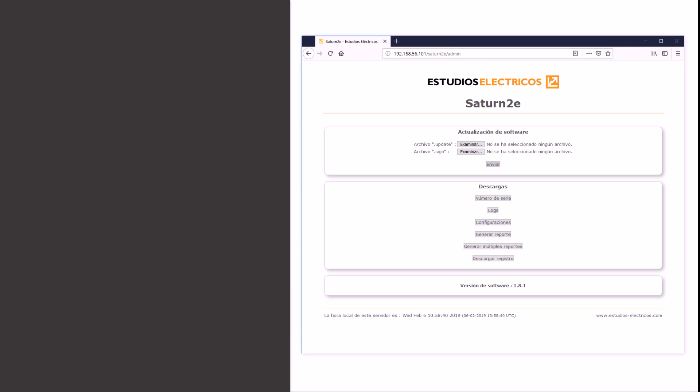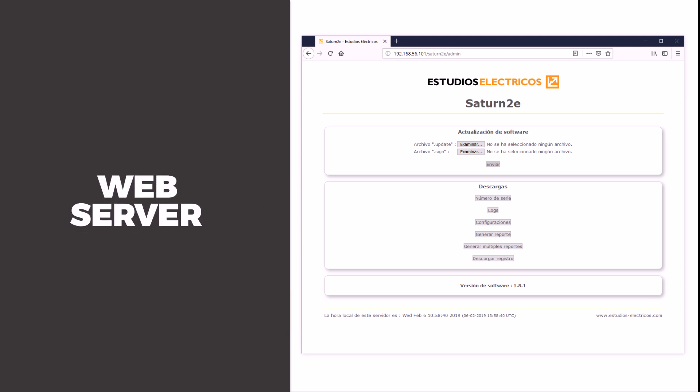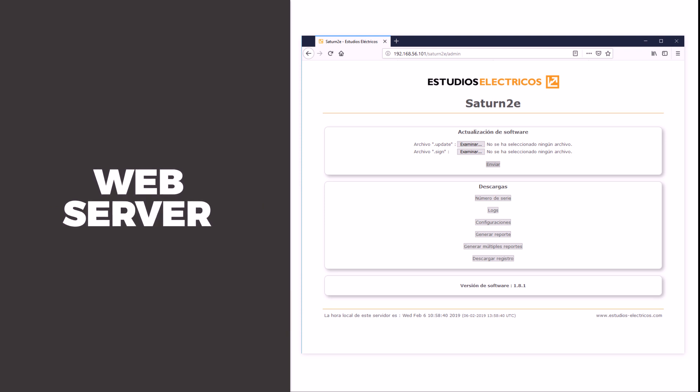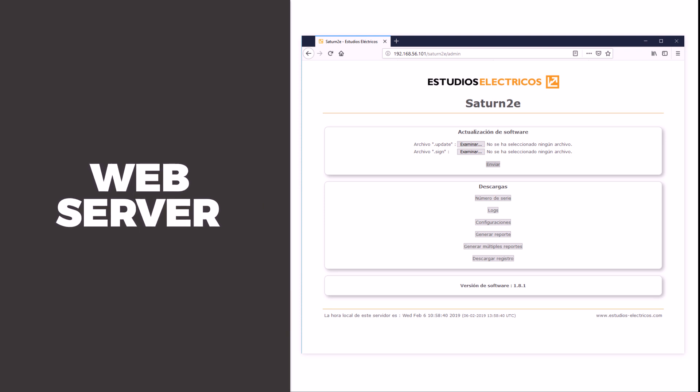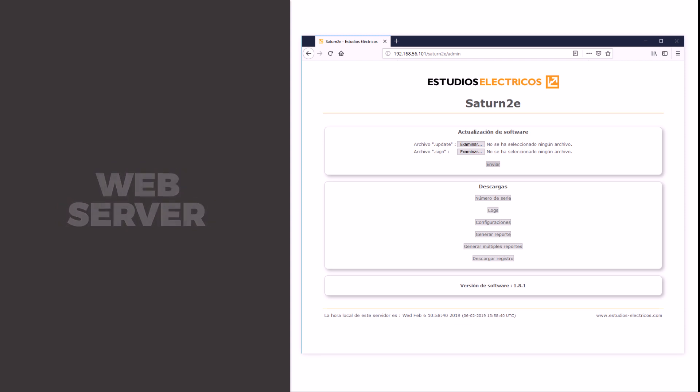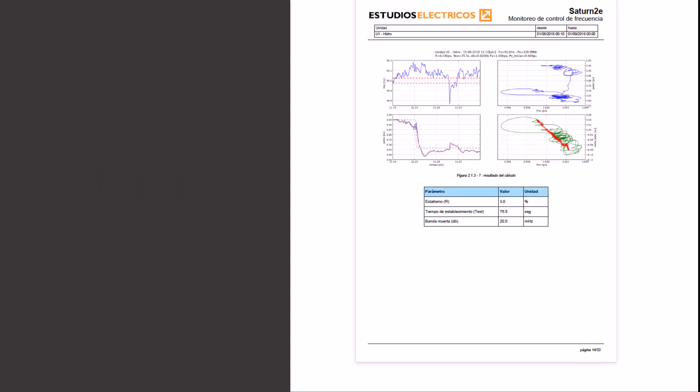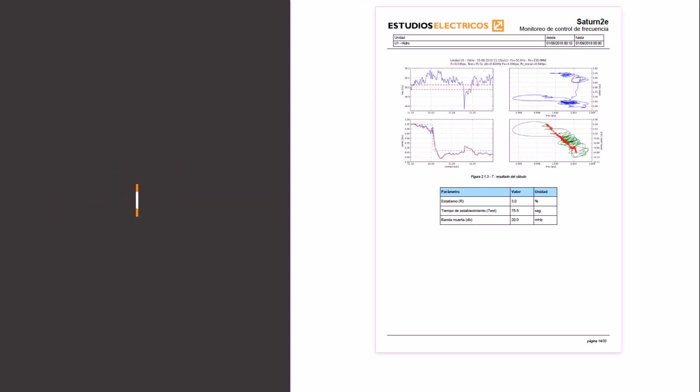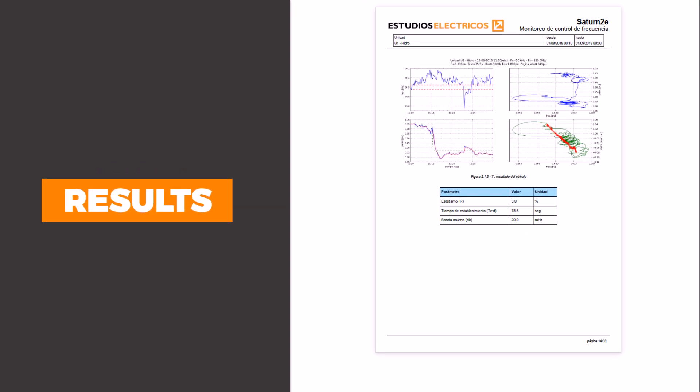Saturn 2E implements a web server that allows the user to access all registered information by simply entering a browser. The figure shows the measurements of power and frequency. Maximum deadband allowed by country's grid code is also shown.